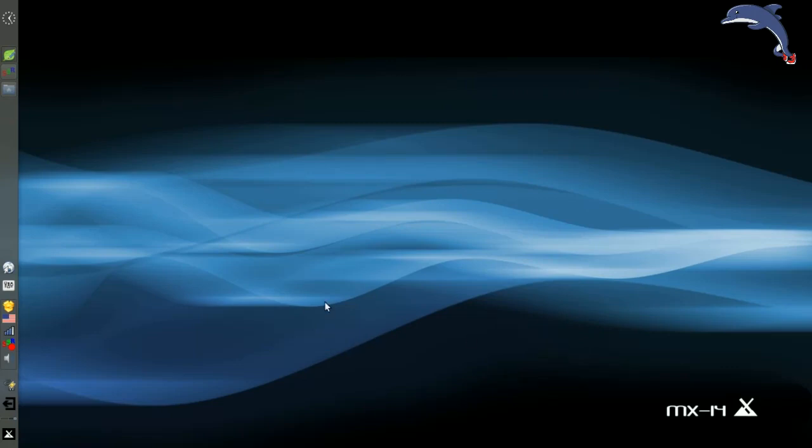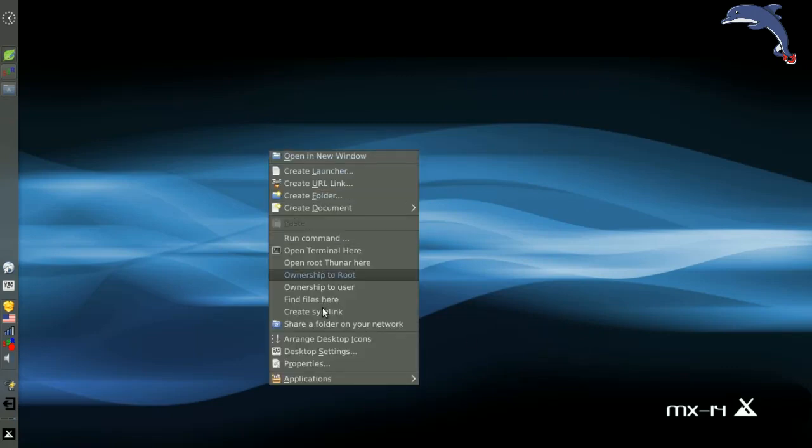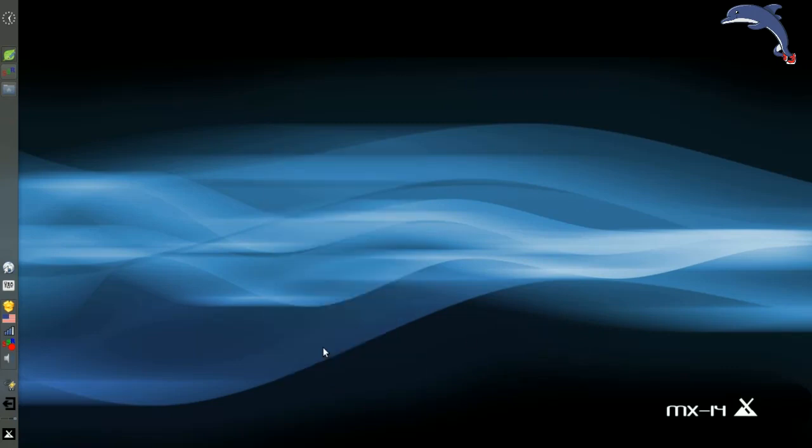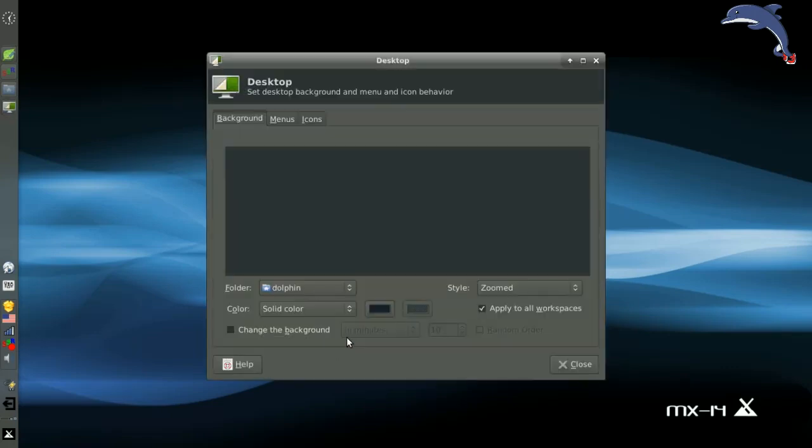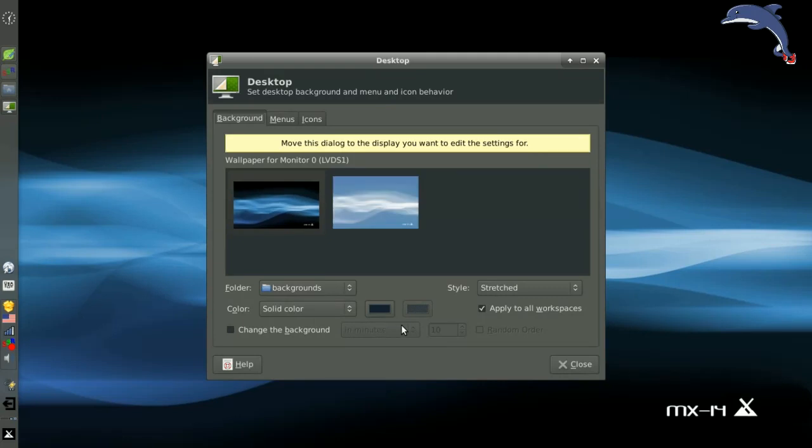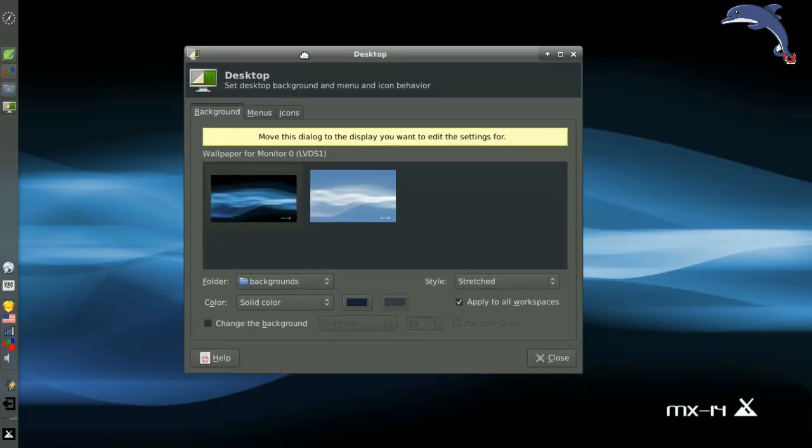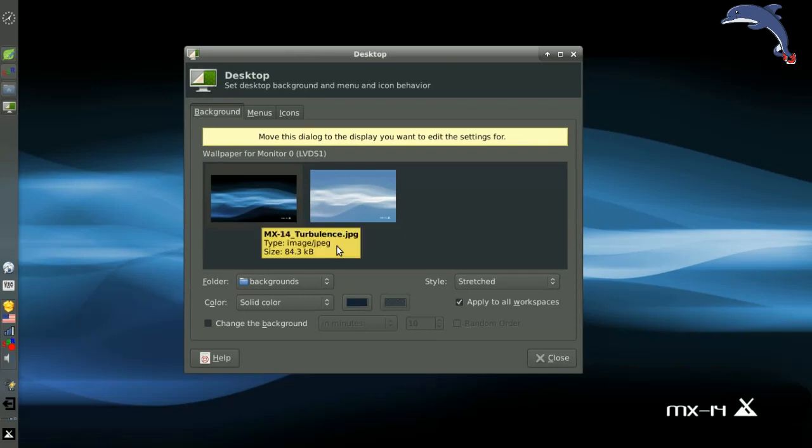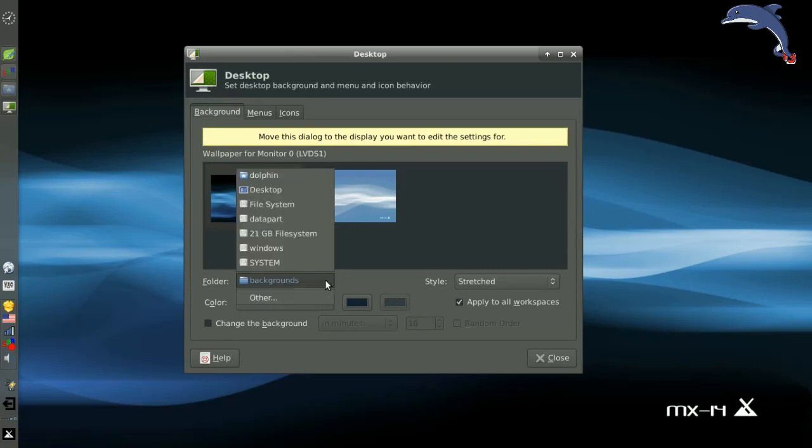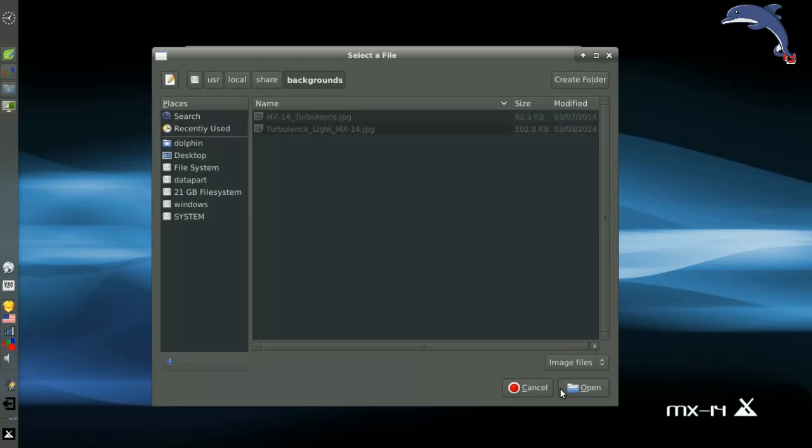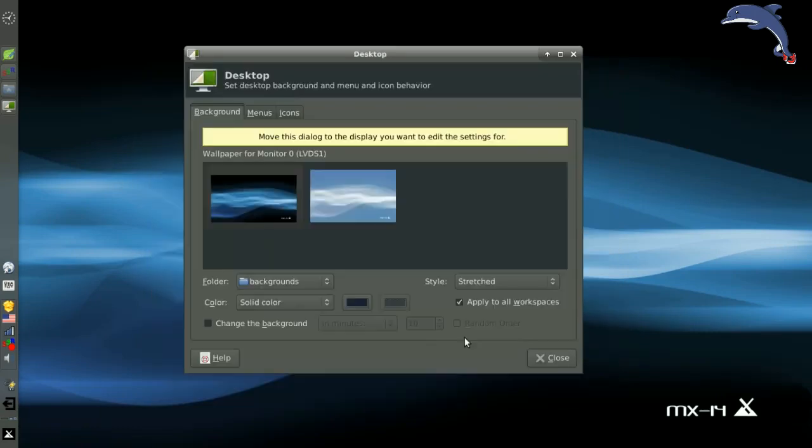We've also got a new desktop settings app that is really great. You're going to see this little line here that says, Move this dialog to the display you want to edit. All you have to do is drag this to whatever display you want and change the settings. I've got the MX wallpapers here on the screen. You can set whatever folder you want here by clicking the other tab there.